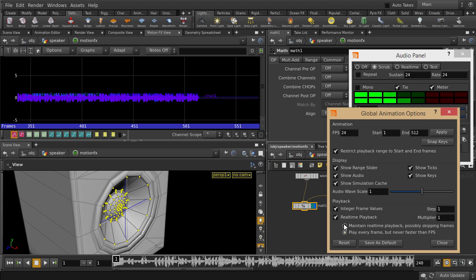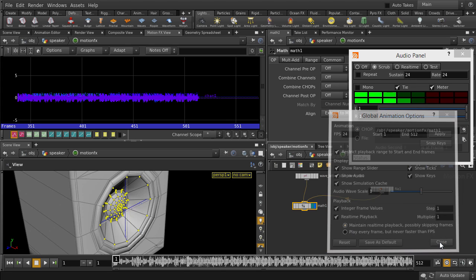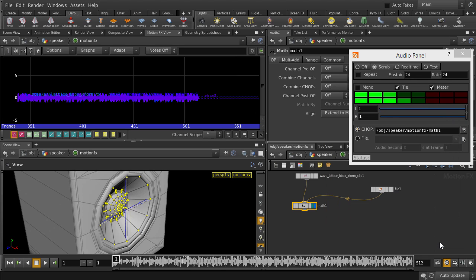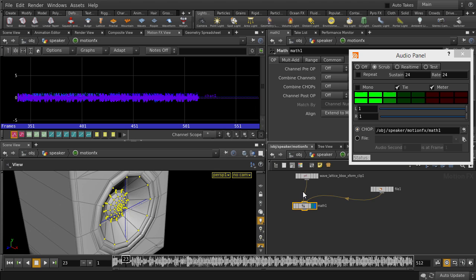And we need to use maintain real-time playback, possibly skipping frames option. Otherwise, our audio will play back choppy. And play it back. So we only got the left channel of the audio. We need to use the add operation and combine chops to get both channels.